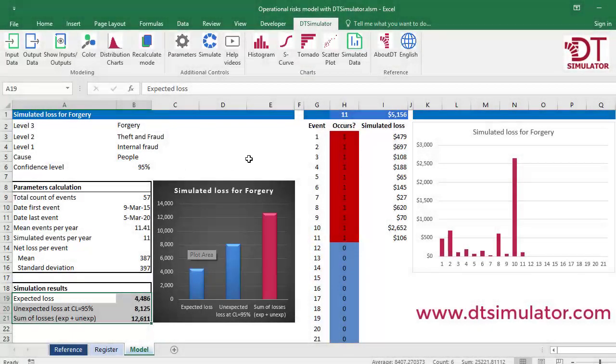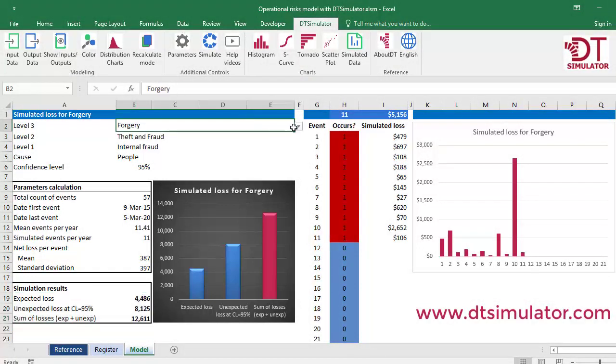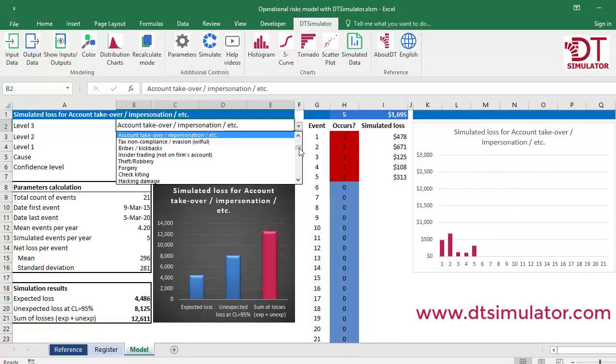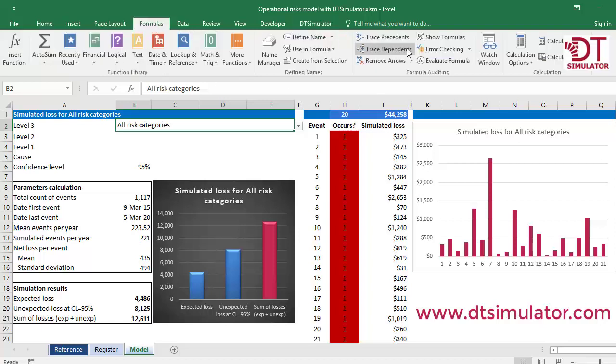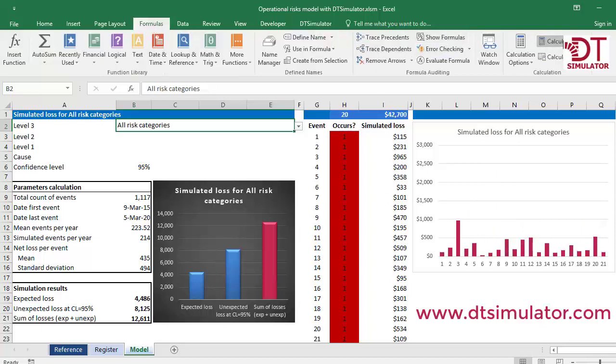By choosing any other risk or all risk categories, the process can be repeated to simulate and analyze summary information graphically and statistically.